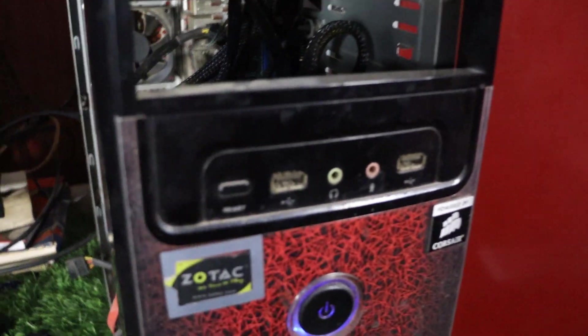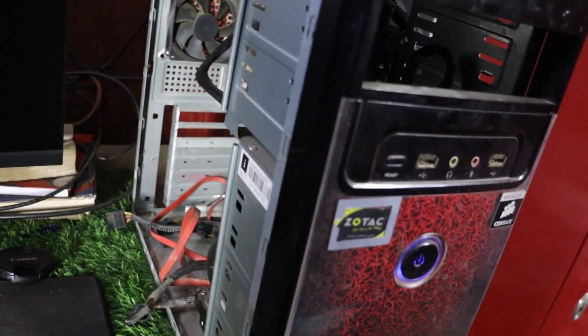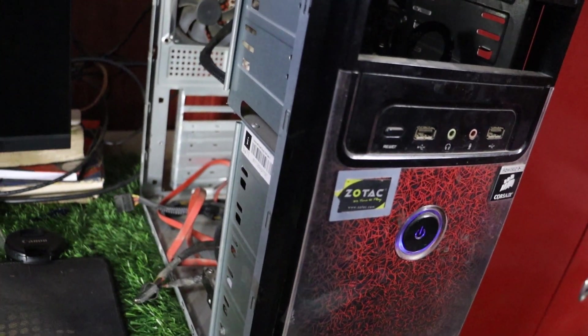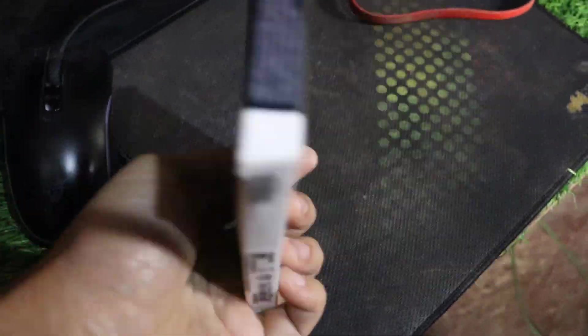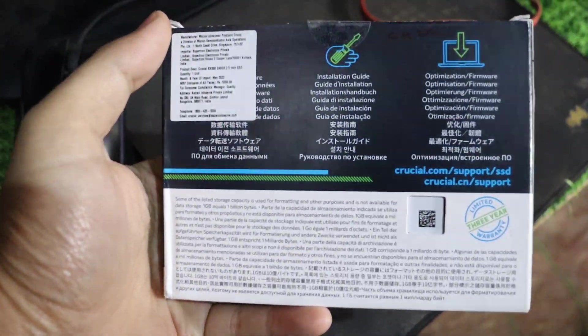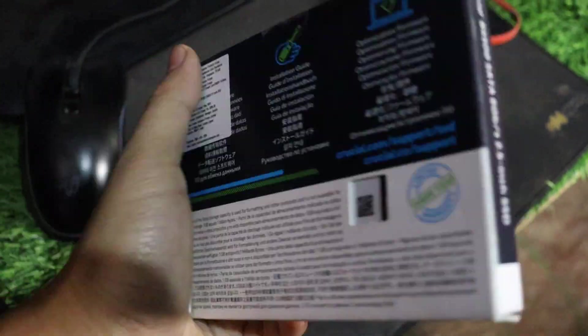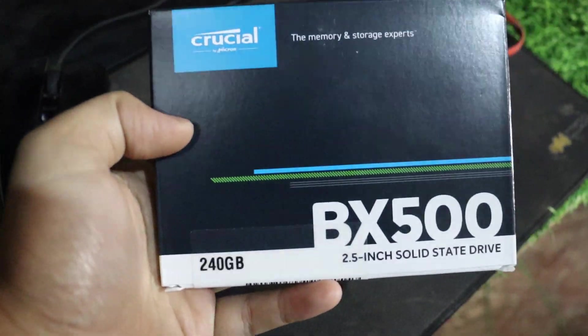If none of these steps work, you may need to replace the hard drive.